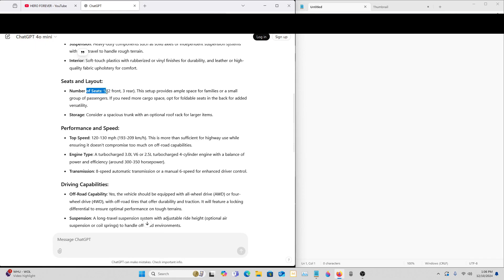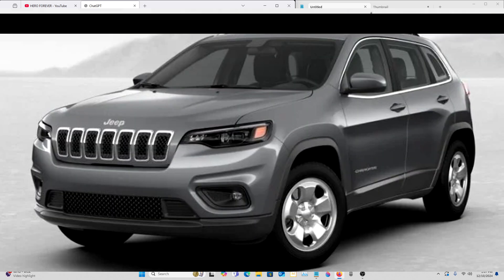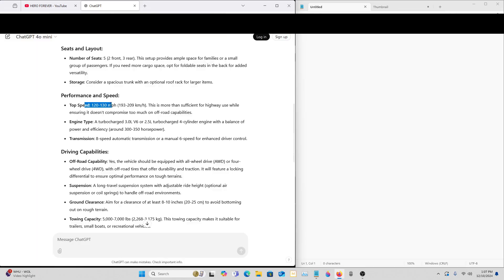Seats and layout: total of five, two in front, three in rear. Like I said, this is really similar to a Jeep Cherokee. Top speed 120 to 130.